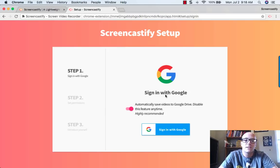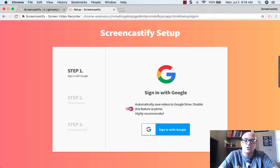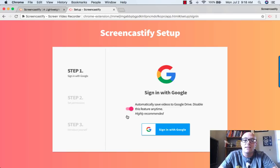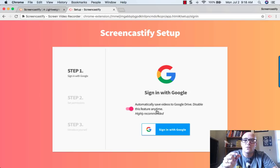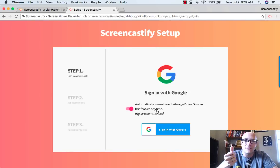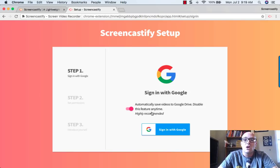The first one is to sign into Google. Notice there's this little checkbox right here that says automatically save videos to Google Drive. It says highly recommended, and I highly recommend it too, because it's really nice to be able to take those videos that you record and immediately stick them into your Google Drive.